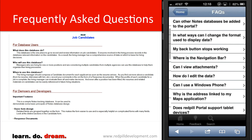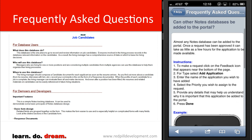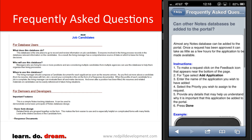We also provide an integrated FAQ to allow for custom support documents. As you can see here, we have an example that explains how to request additional applications be added into the mobile portal.